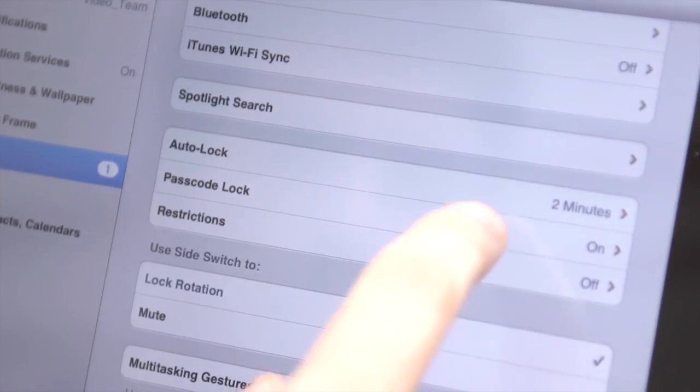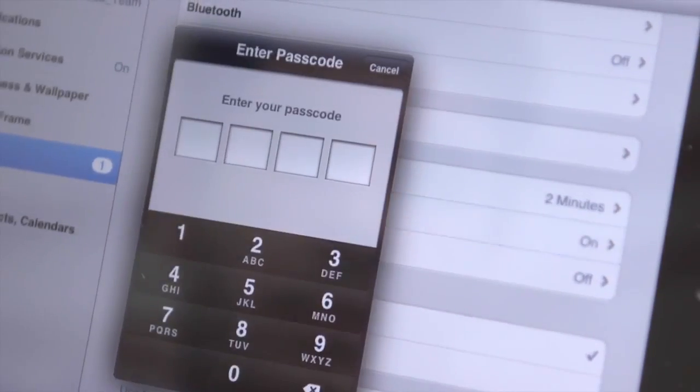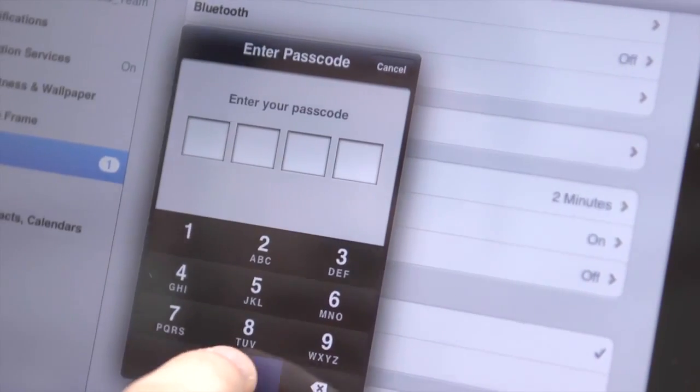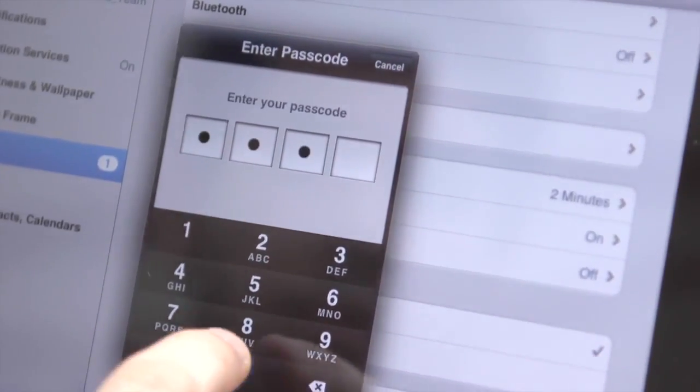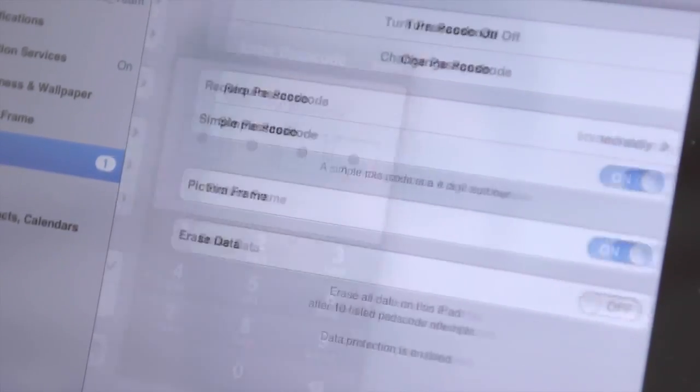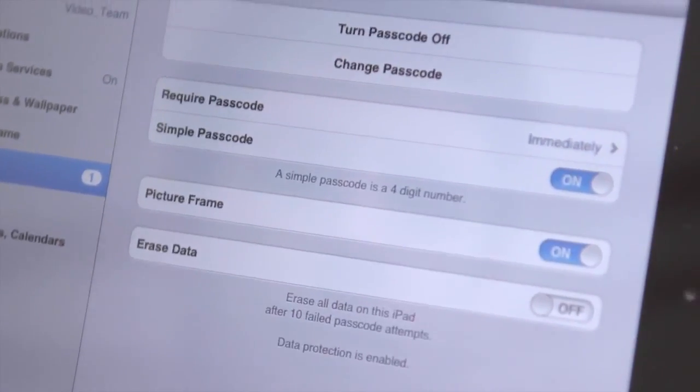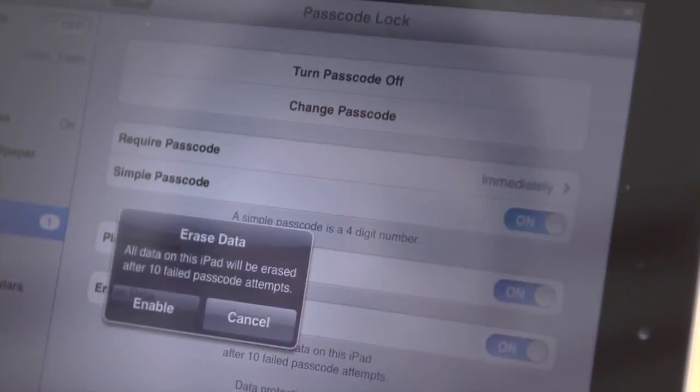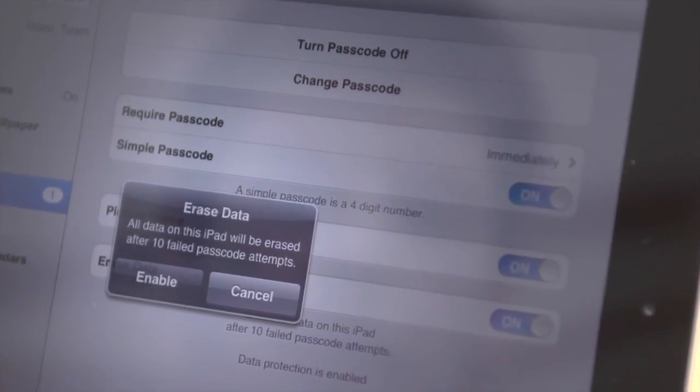If you want to protect your data, you can after ten failed passcode entry attempts. In settings in general, go to Passcode Lock and check Erase Data.